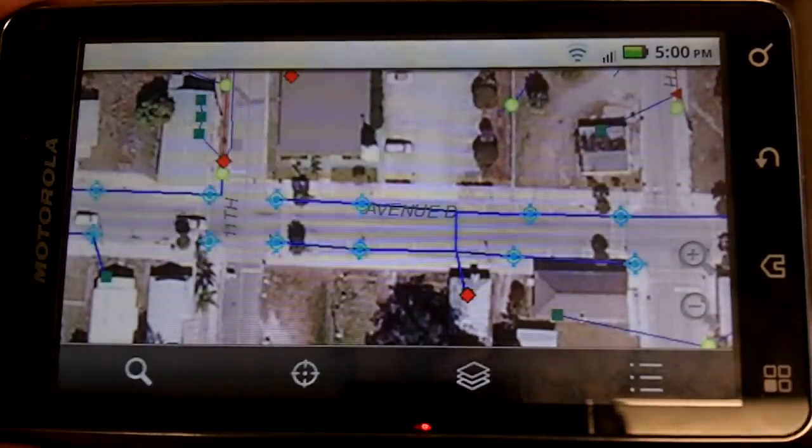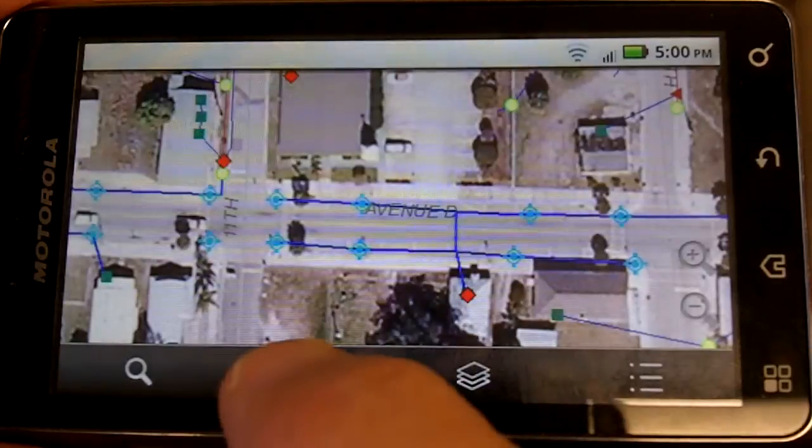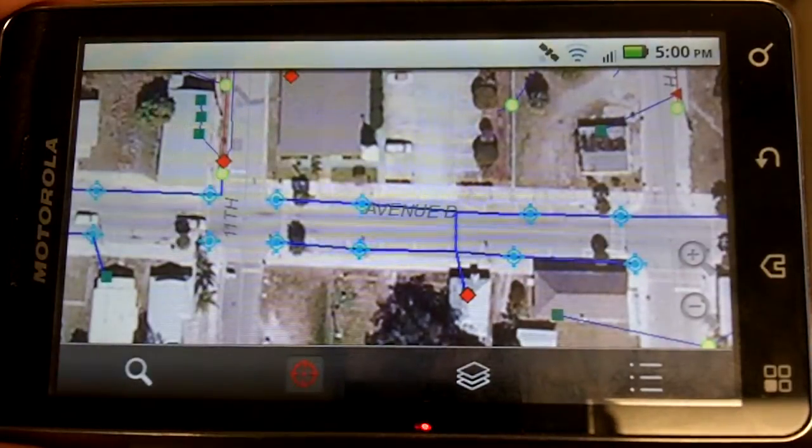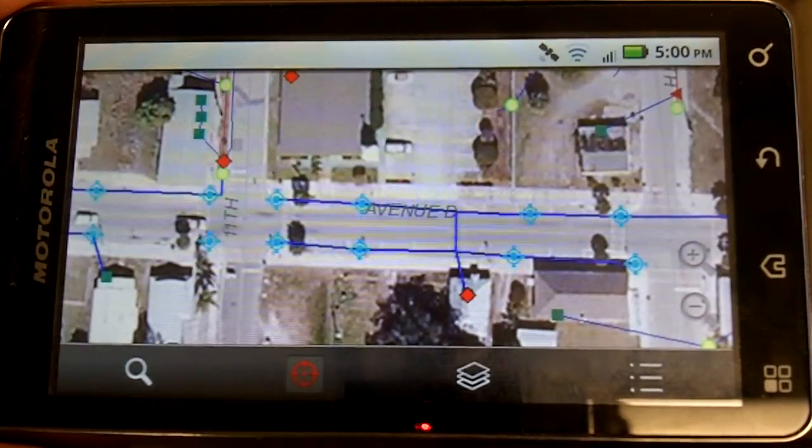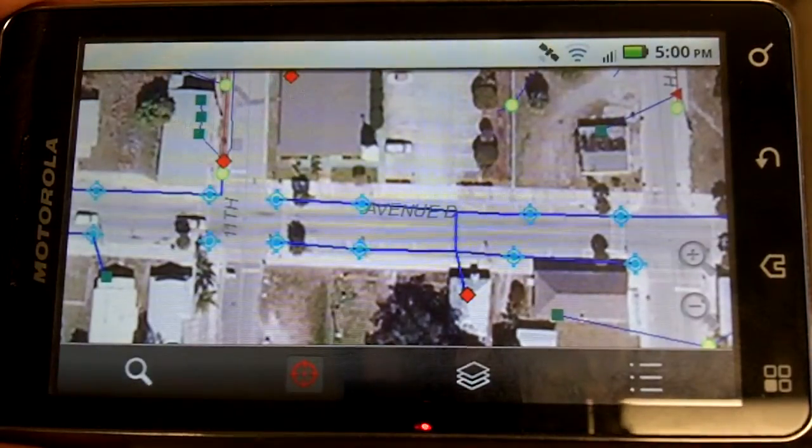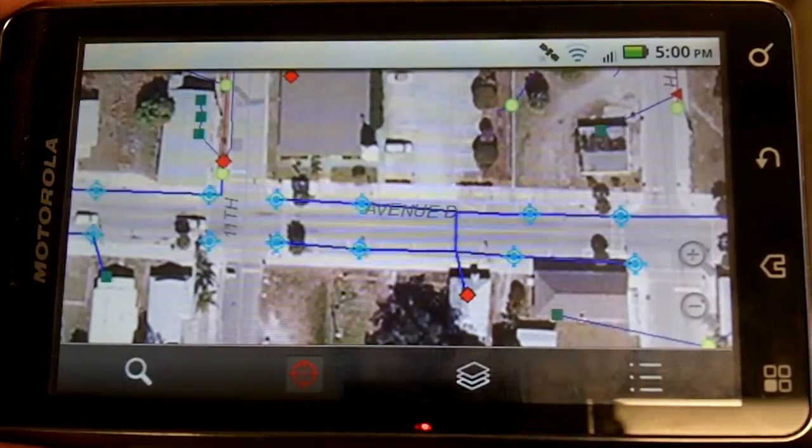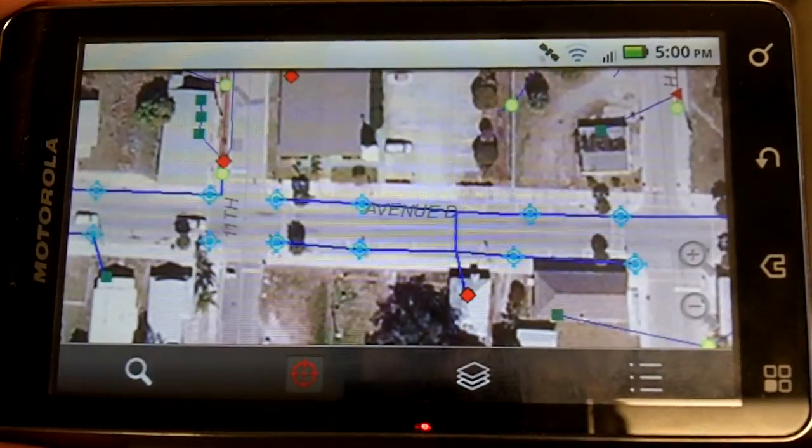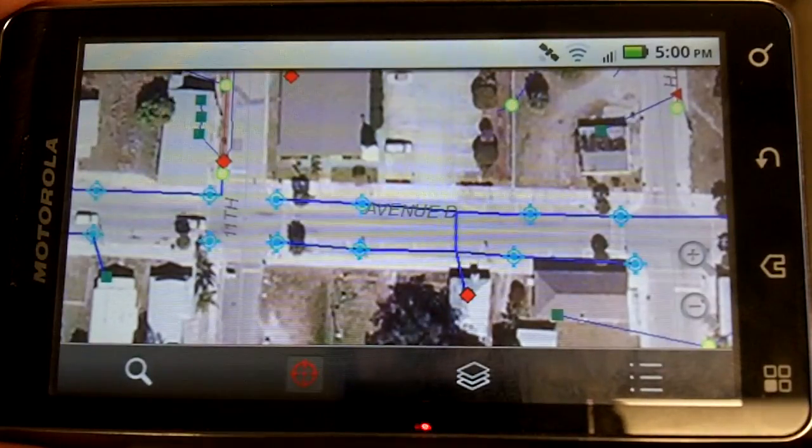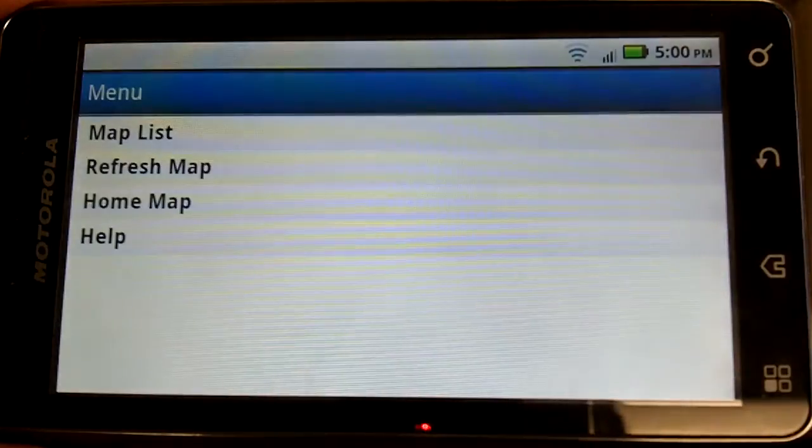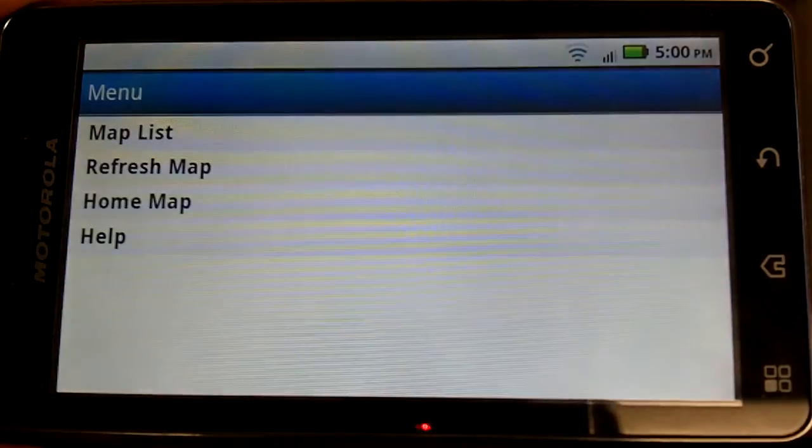We can zoom to our GPS location. We're indoors here, so that's not going to immediately locate us. We have other tools here.